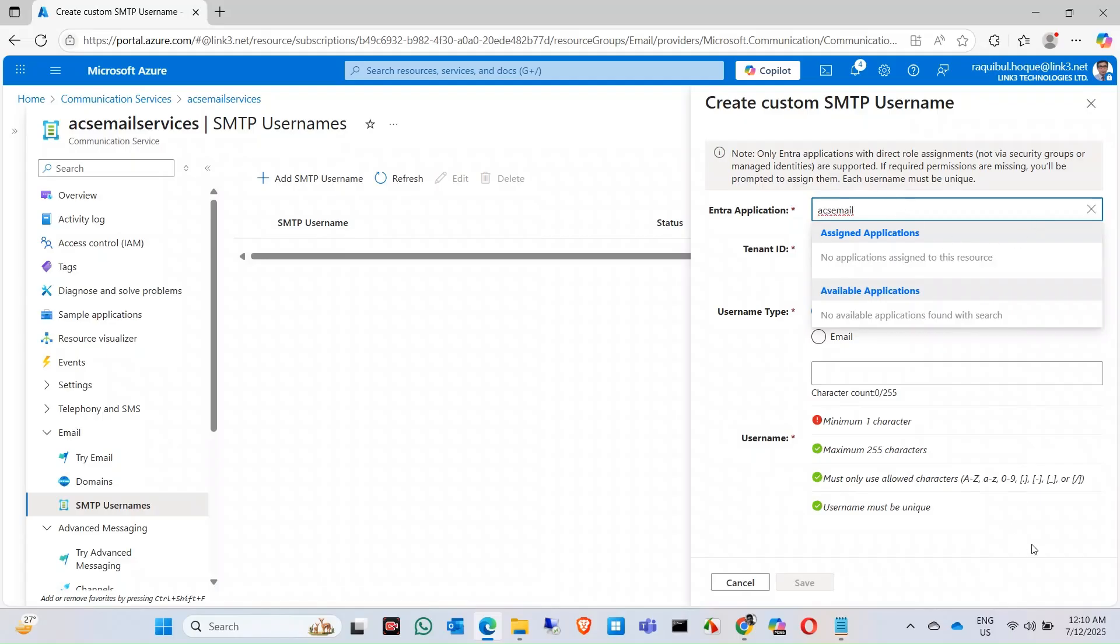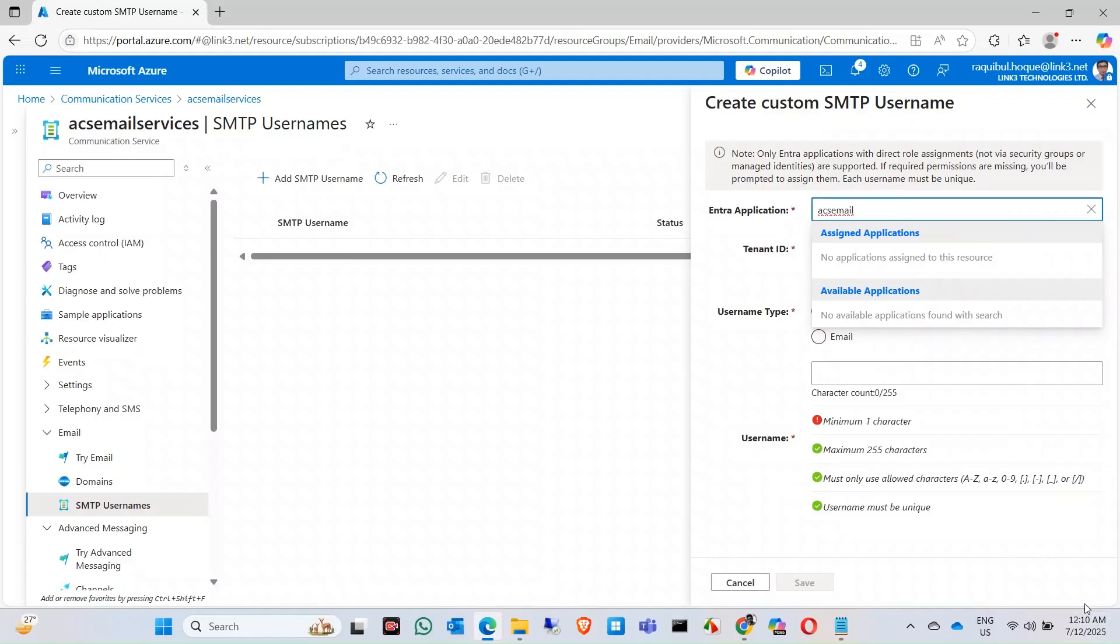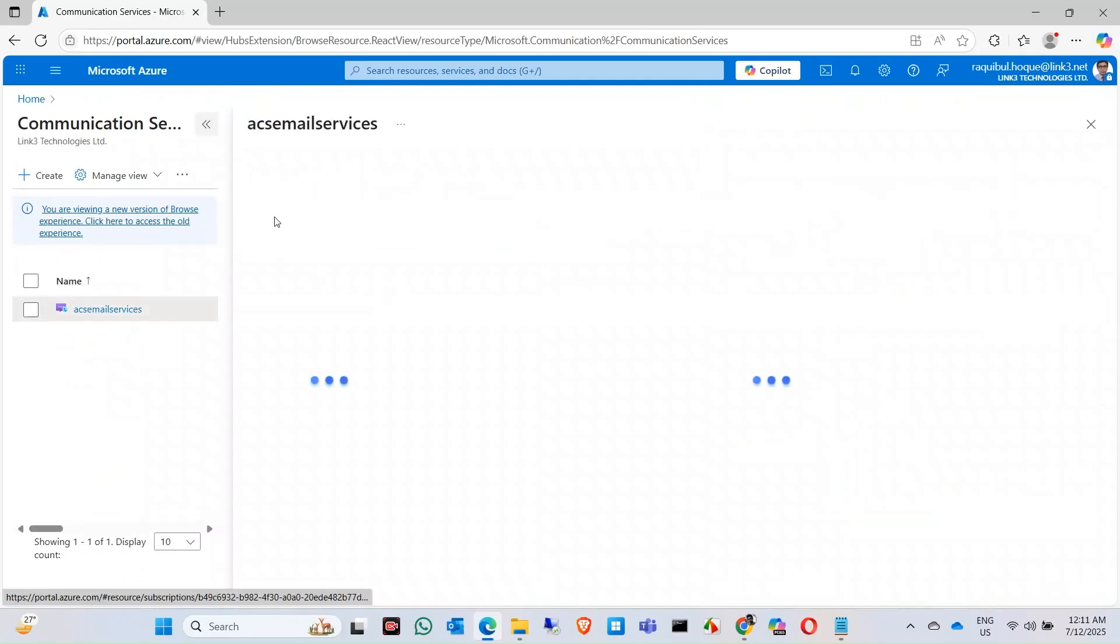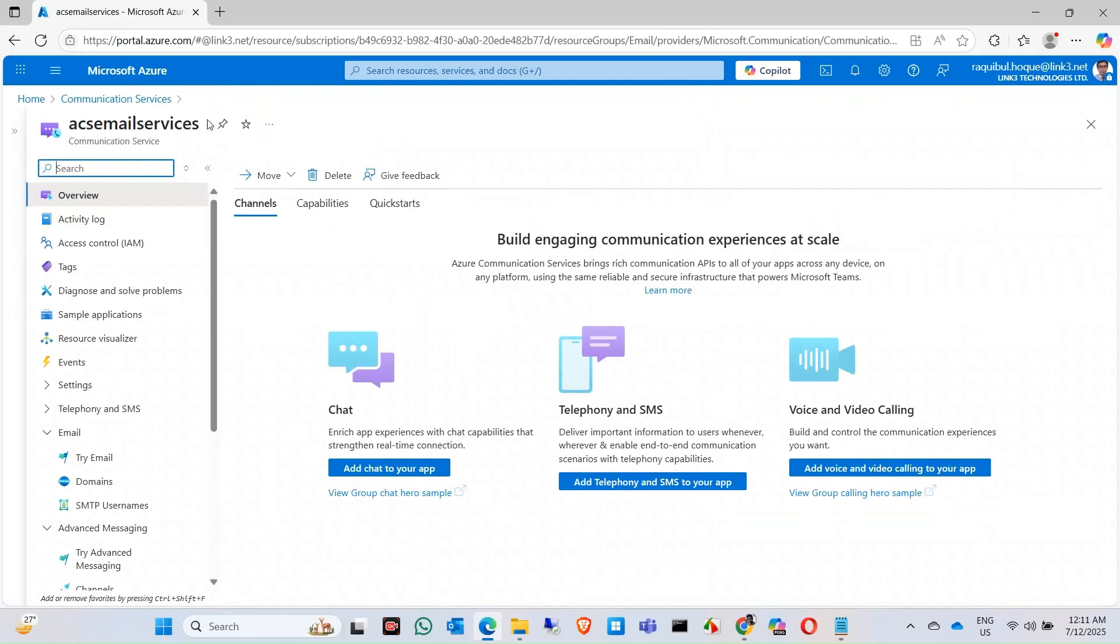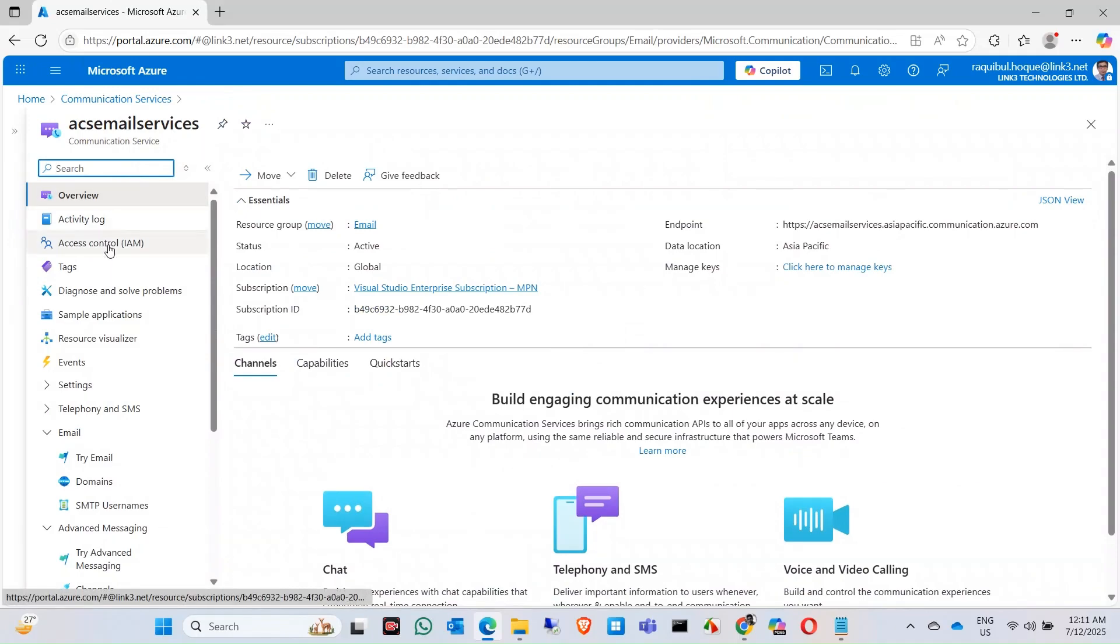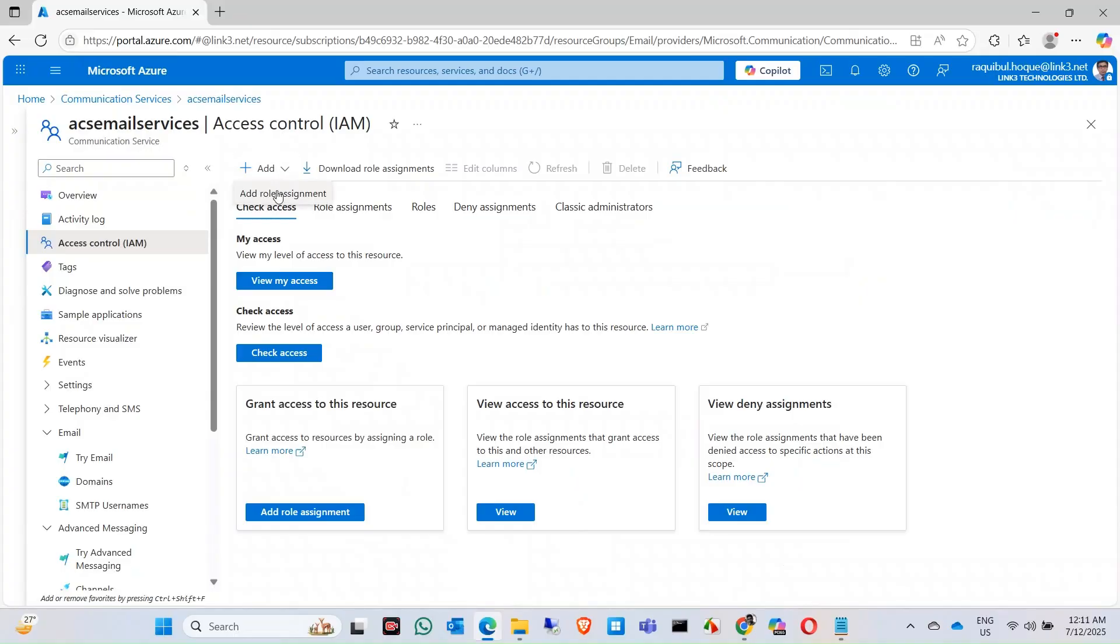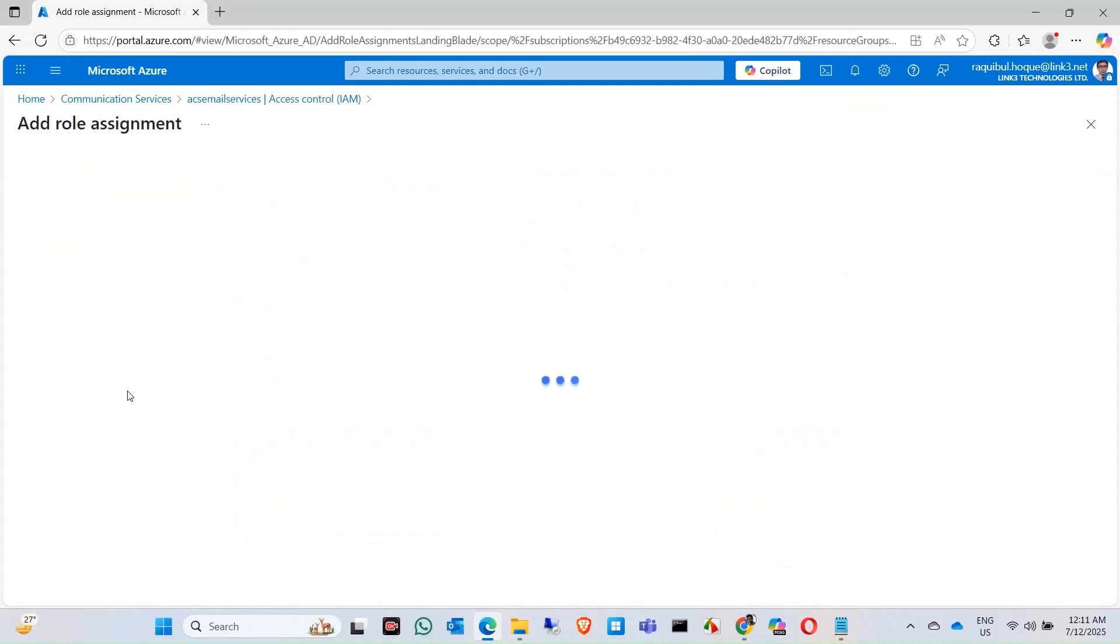Also, the role assignment that we have done, you can also do it from your communication service access control IAM, so you have to do it from both. Add a role assignment - communication email service owner. Click the member. It will take some time. Now it's done.